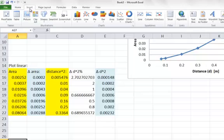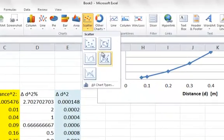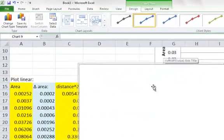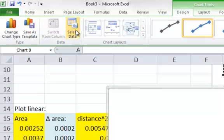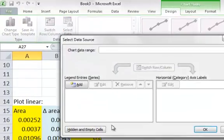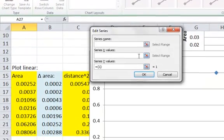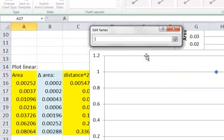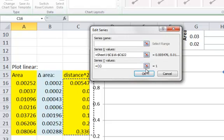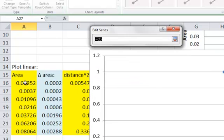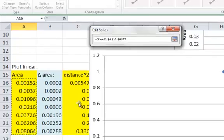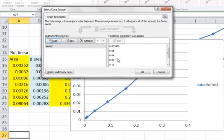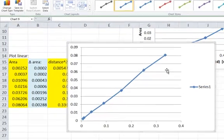This is before. We go to insert, we go to scatter, choose one of these two. No data, go to select data, go to add. The x values are going to be my distance squared. We only select the data, not the title. My y, select that data. And it's pretty much a straight line, which is quite good. Click okay, click okay again.